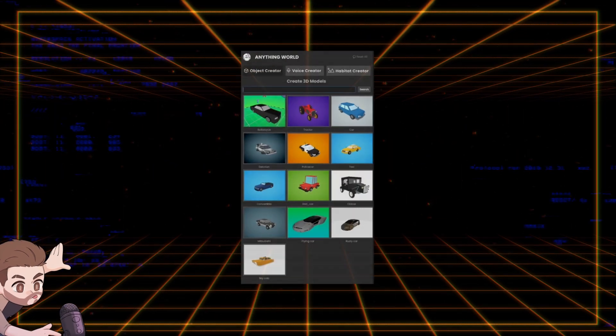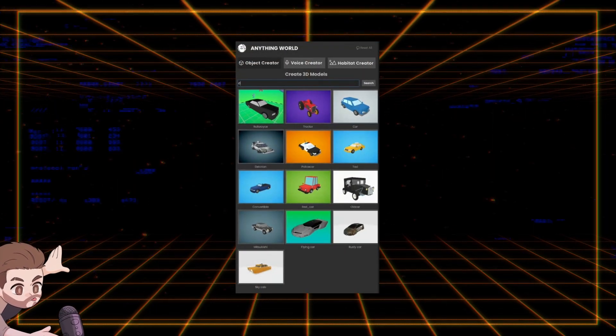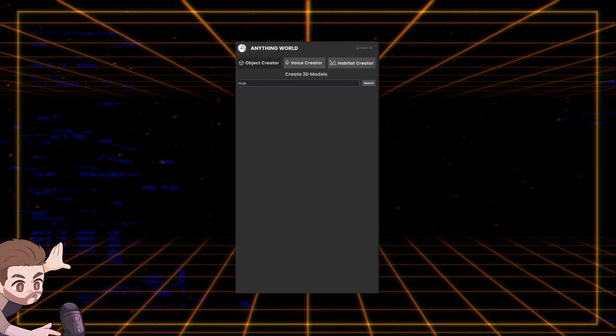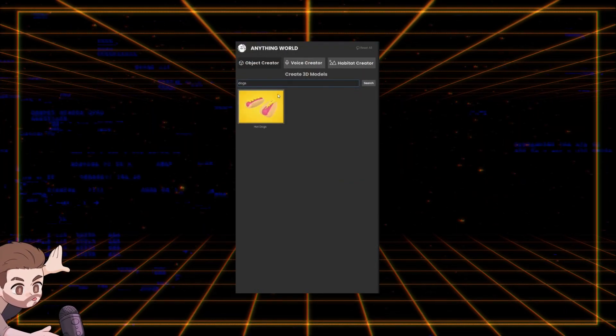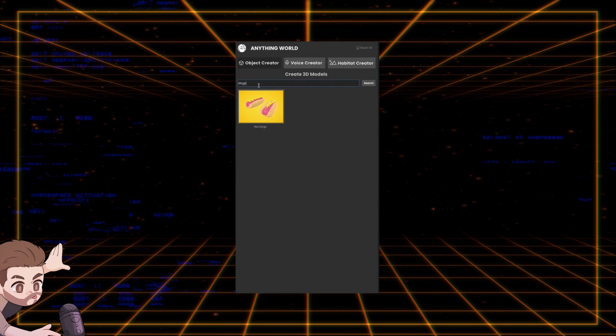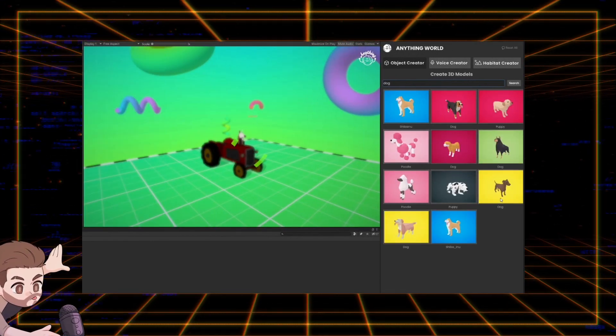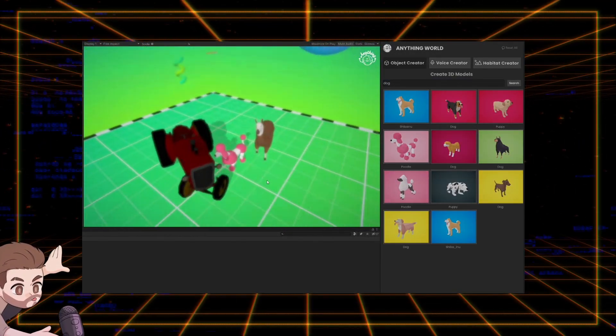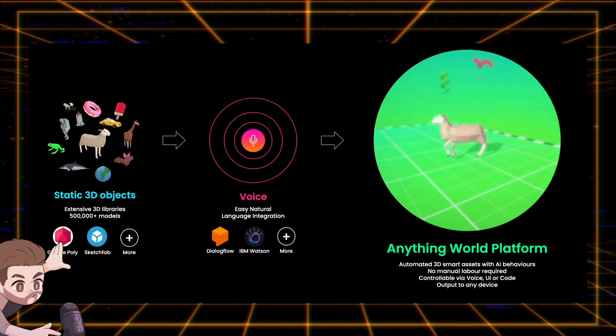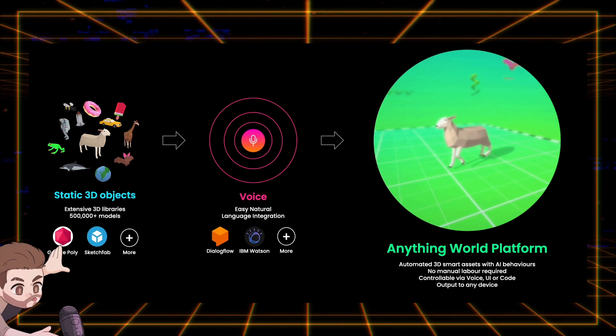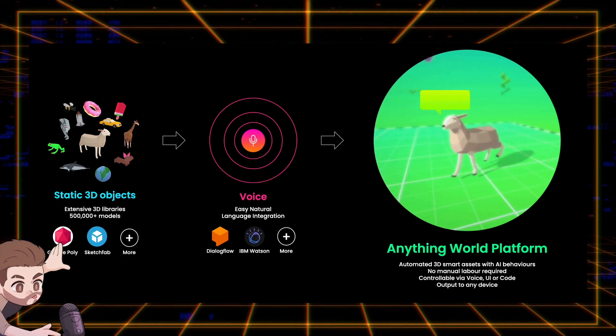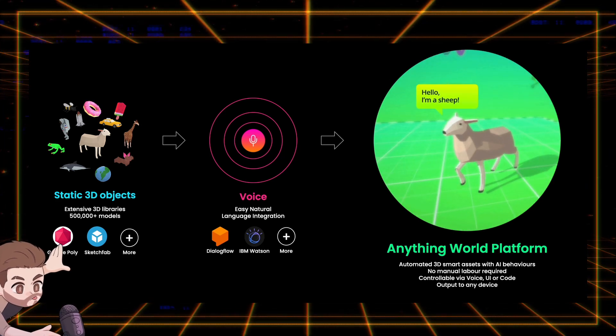Editor Creator, which is essentially a search field that shows you results based on keywords you type and allows you to simply drag and drop objects into your scene. Editor Voice Creator, which allows you to use your voice to populate your scene.